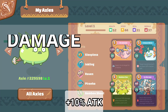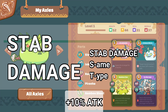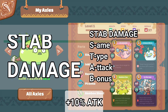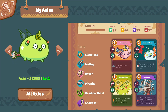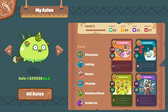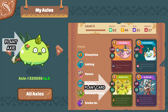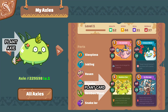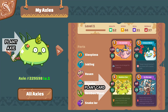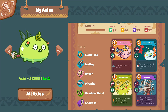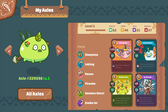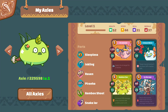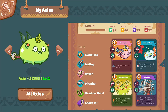First up is STAB Damage. If you are an avid Pokemon fan, you should know what STAB is — same type attack bonus. Basically, if you use the same class card as the body of your Axie, then you will deal 10% bonus damage. For example, if you have a plant Axie and you use a plant card, you get 10% bonus damage. In this case, if my Axie uses Bamboo Clan, he deals an extra 10%, so Bamboo Clan deals 88 damage instead of the usual 80. This works for any class using their own class cards.